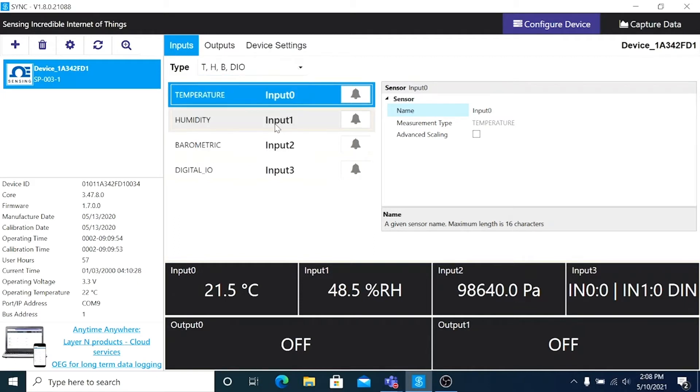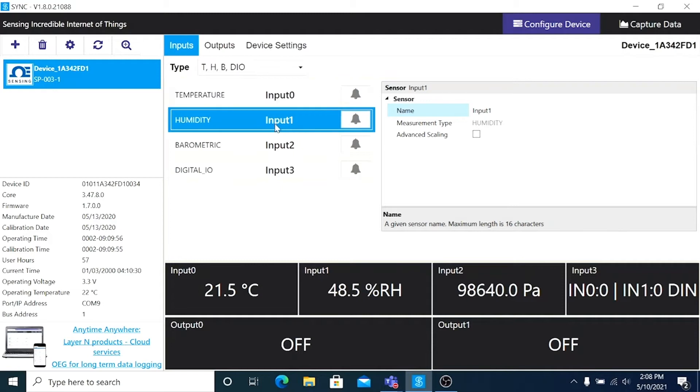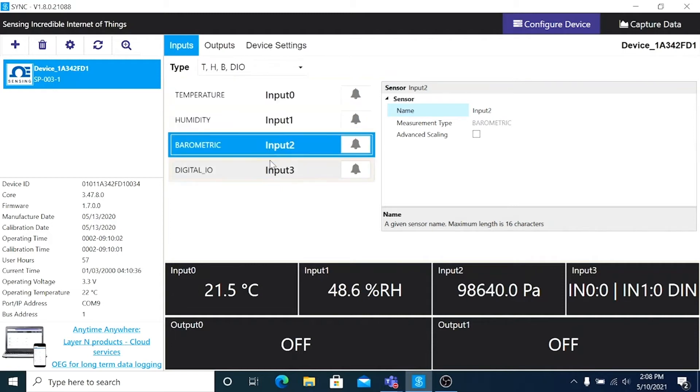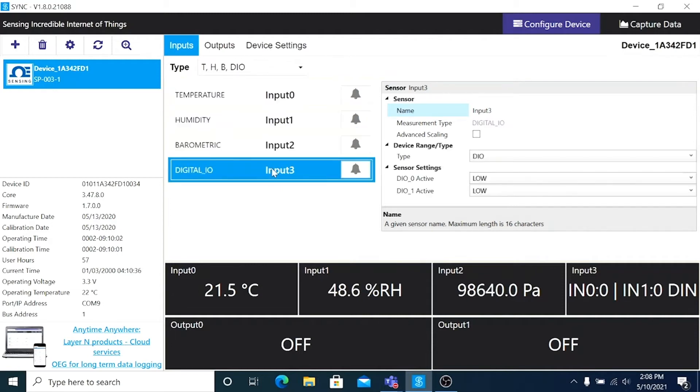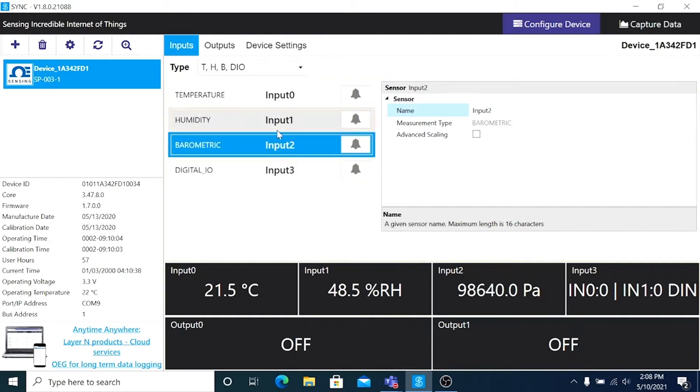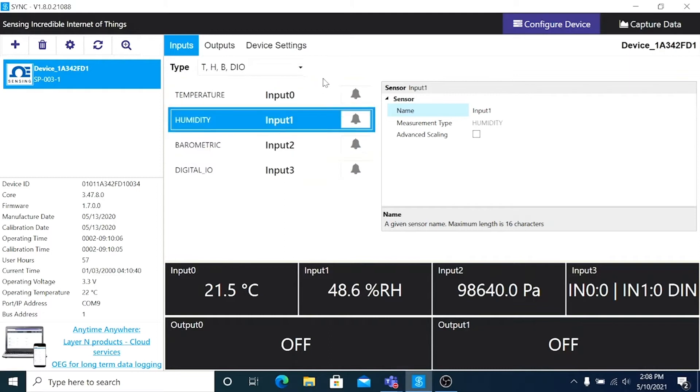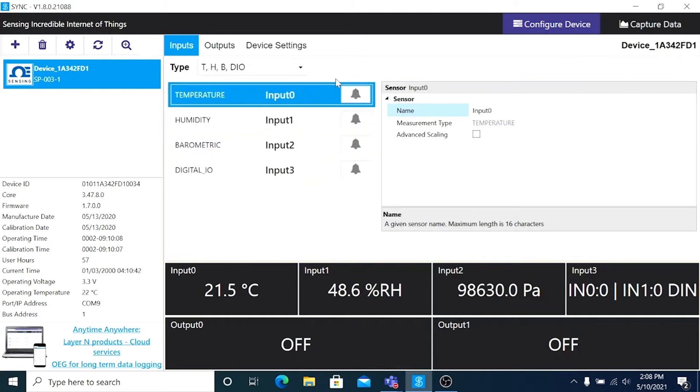If I click on each of the device inputs, you'll notice that the parameters in the configuration window will change depending on the type of input. Be sure to check the user's manual for your device to set them properly.